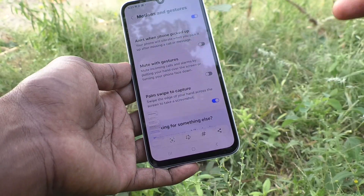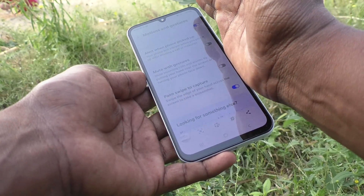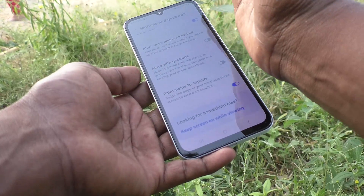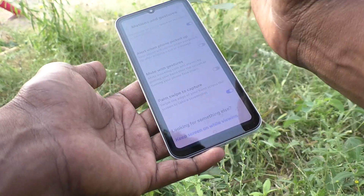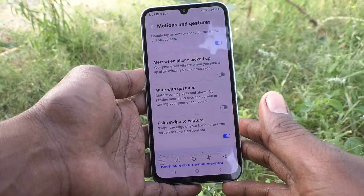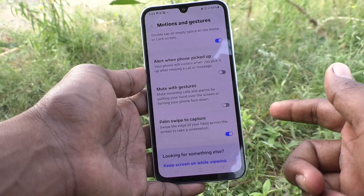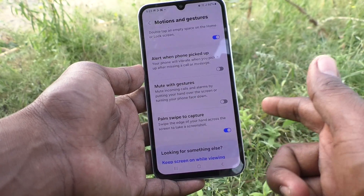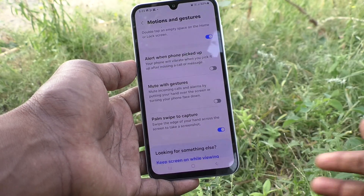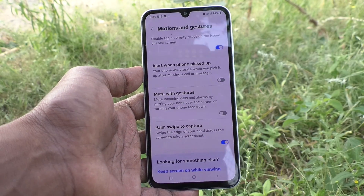See here, the screenshot is taken from right side to left side. In this way you can easily enable palm swipe to capture screenshot method in your Samsung Galaxy A15. That's all friends, thanks for watching, bye.